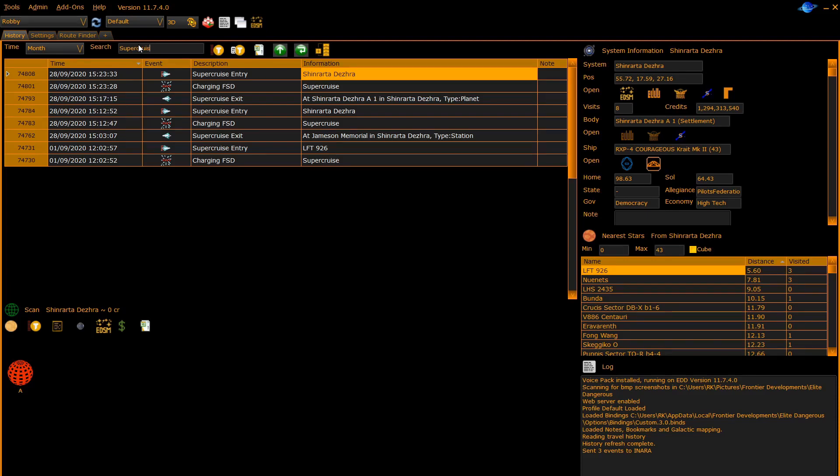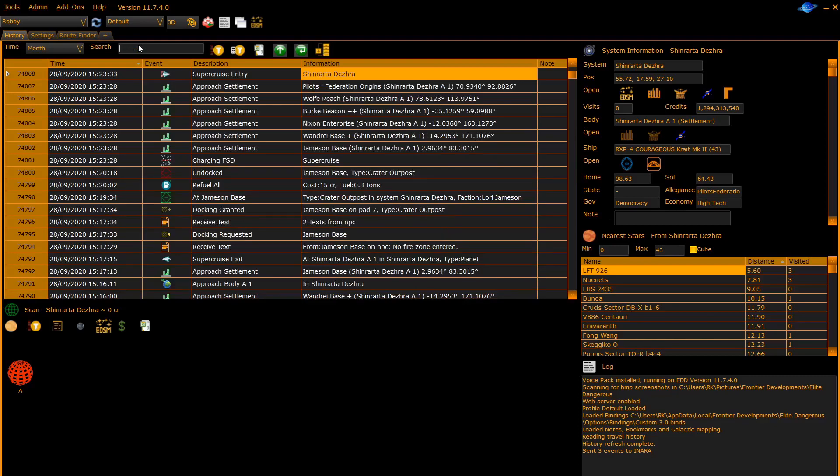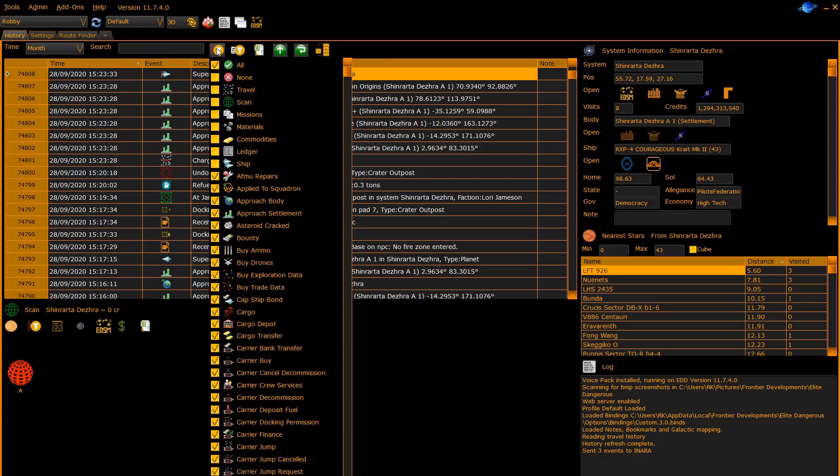Blank in the search returns it to the normal view. The next button allows you to filter on the type of journal entries. By clicking on it, it will present a list of all the different types of journal entries present in Elite Dangerous.